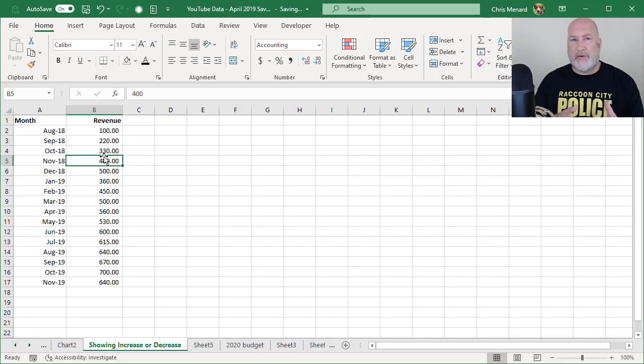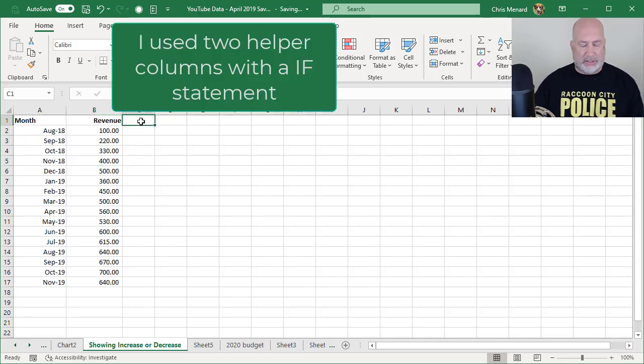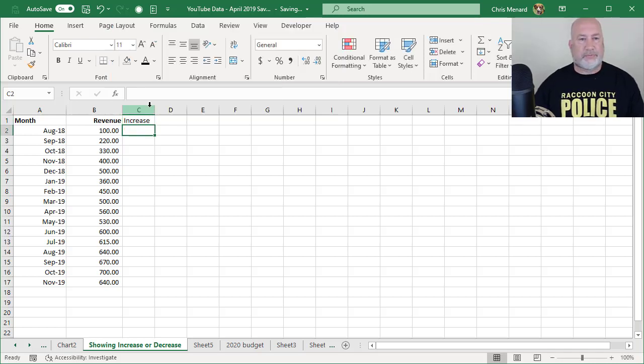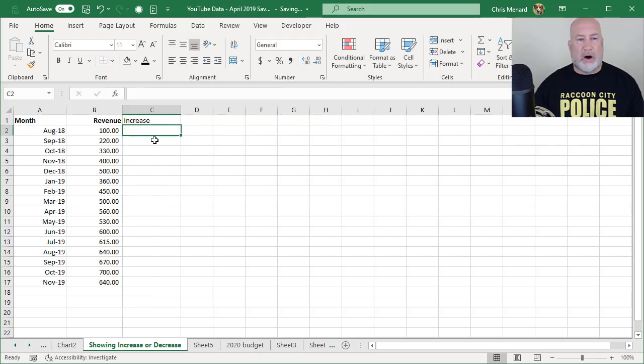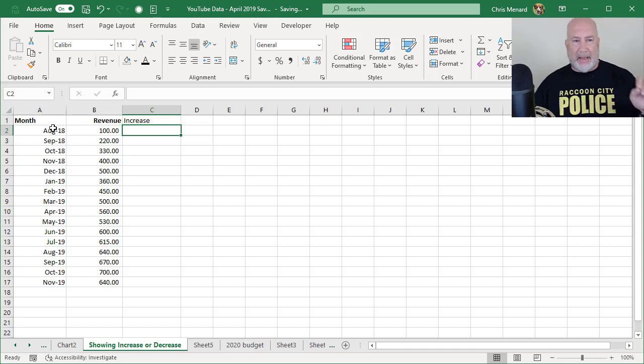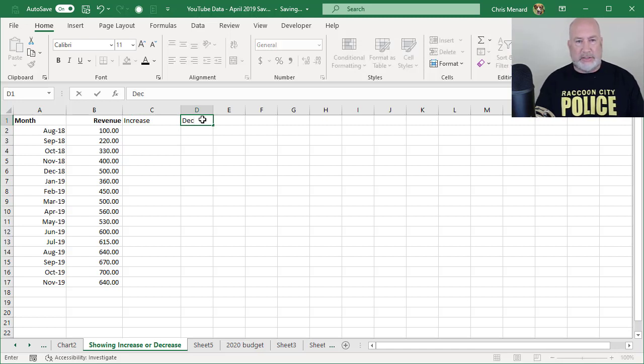So the easiest way I found to do this is to use an IF statement. So I'm going to go in cell C1 and type in the word increase. And by the way, August 2018 for me, in this example, is my base month. And then in D1 is decrease.